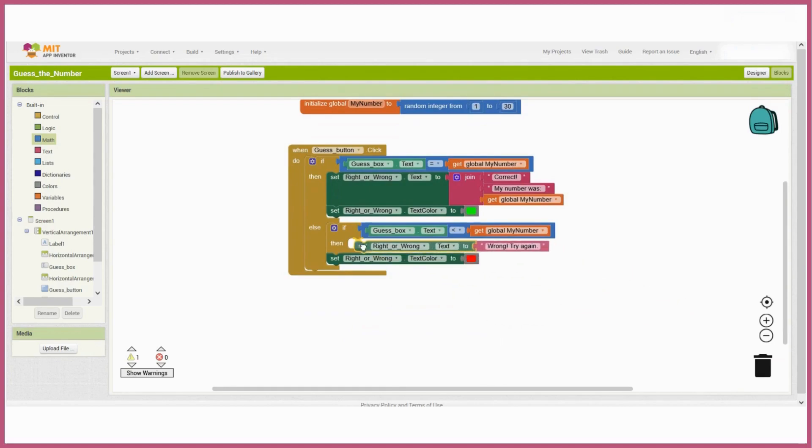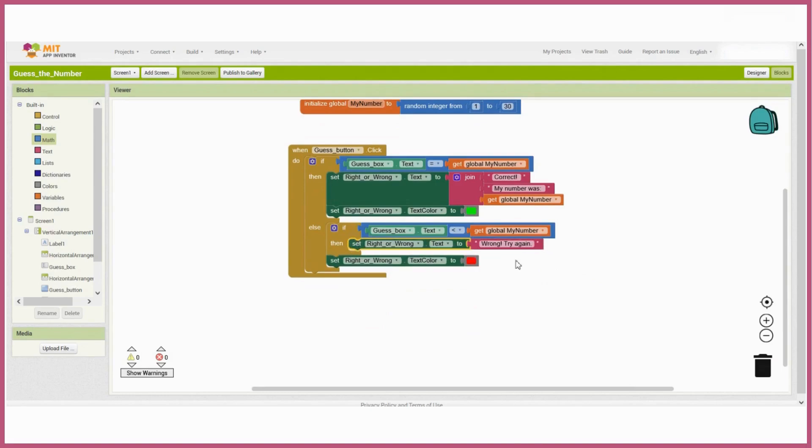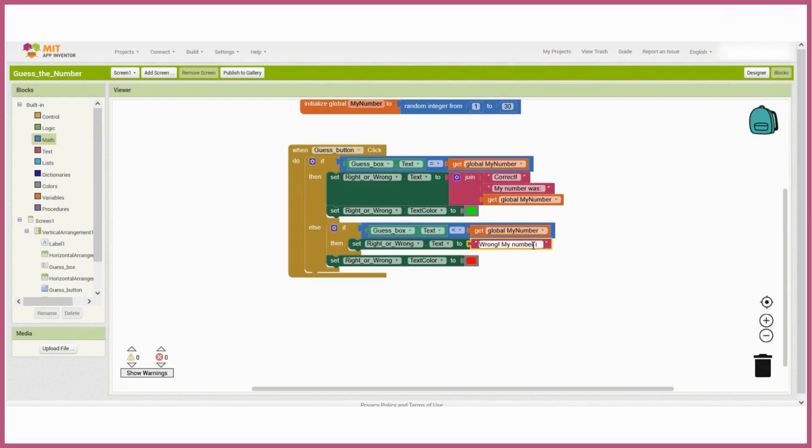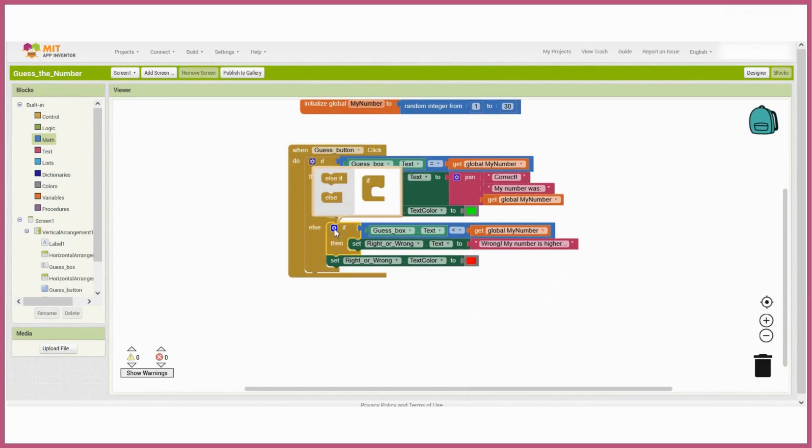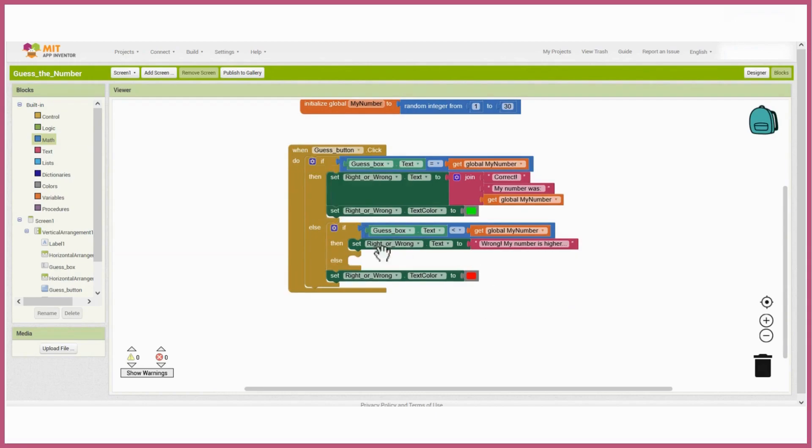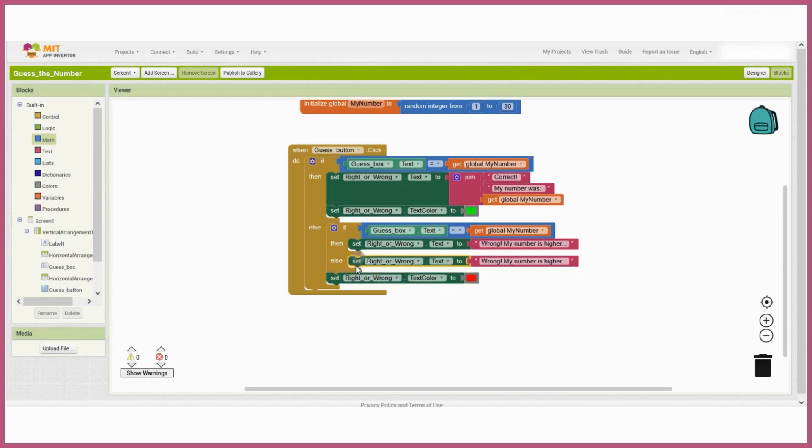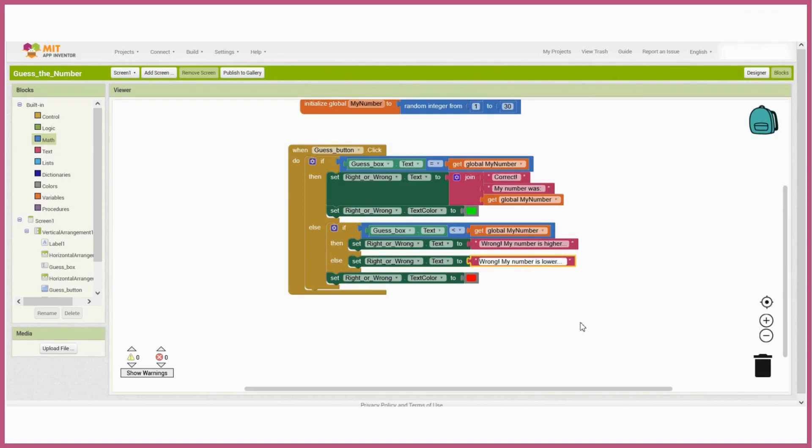So if the user's guess is less than the random integer, the message will say the number is greater than that. And if the guess was greater than the number, then the message will say the number is less than that. Now let's see what that looks like.